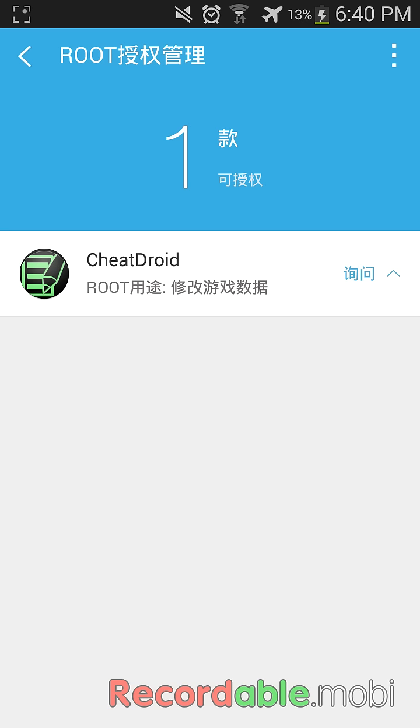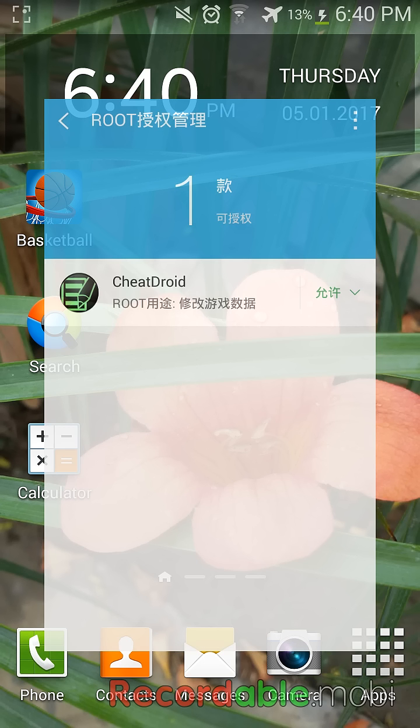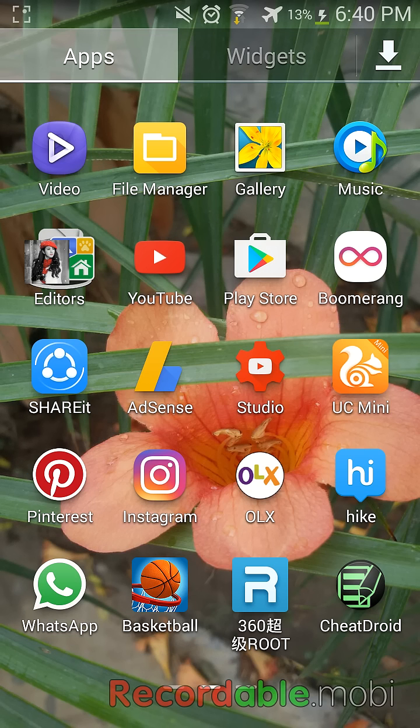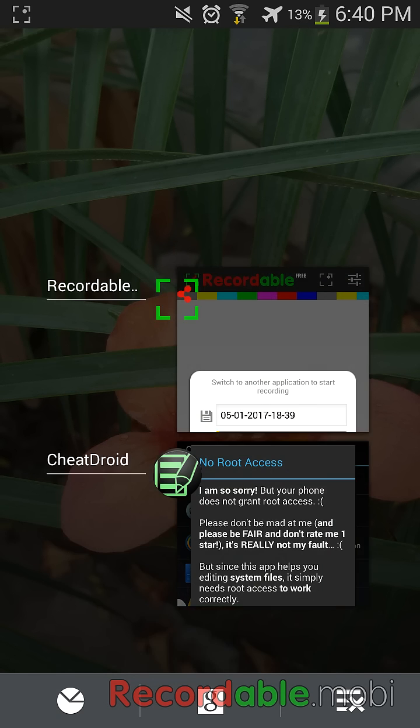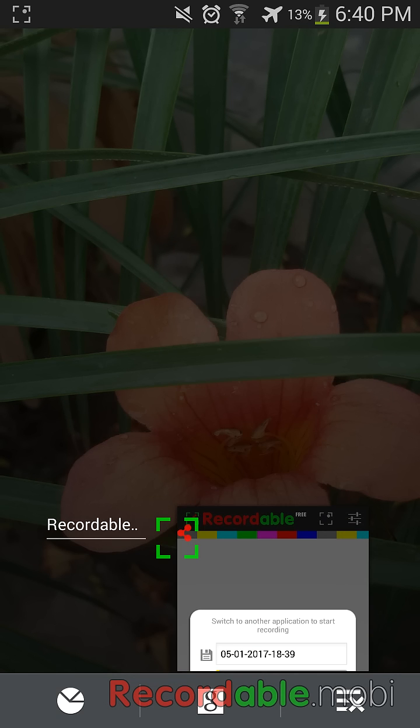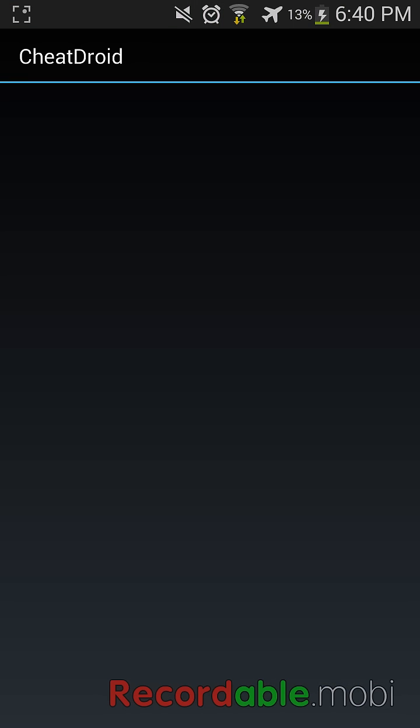That's it. Now just go to the application. The application we were using was CheatDroid.